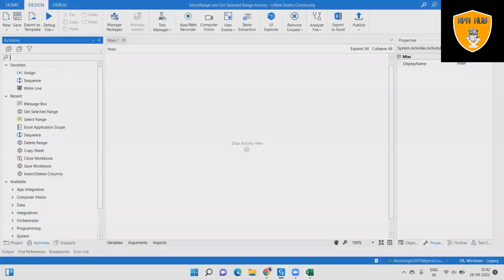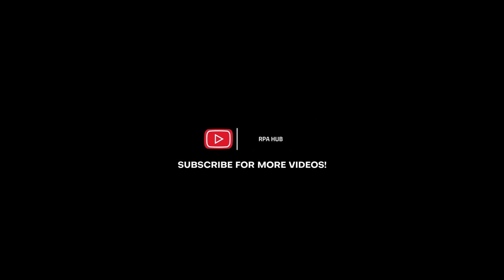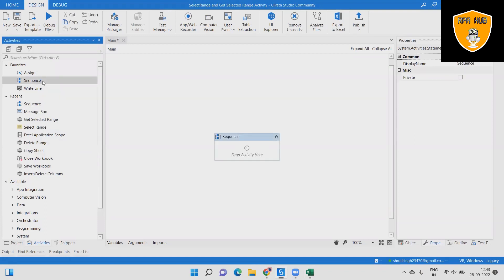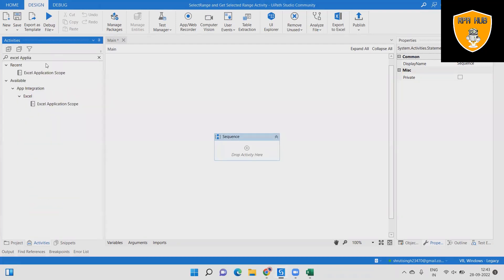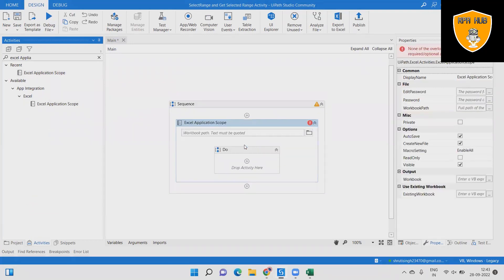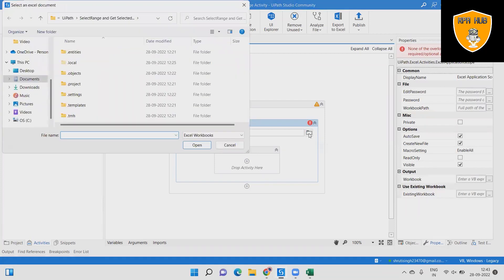Let's create a sequence and workflow of these two activities using UiPath. Step 1: Create a new sequence by clicking the top left corner. Step 2: Create an Excel Application Scope Activity for using Excel activities. Step 3: Add the Workbook Path from the folder — we have the Students Details Workbook Path.